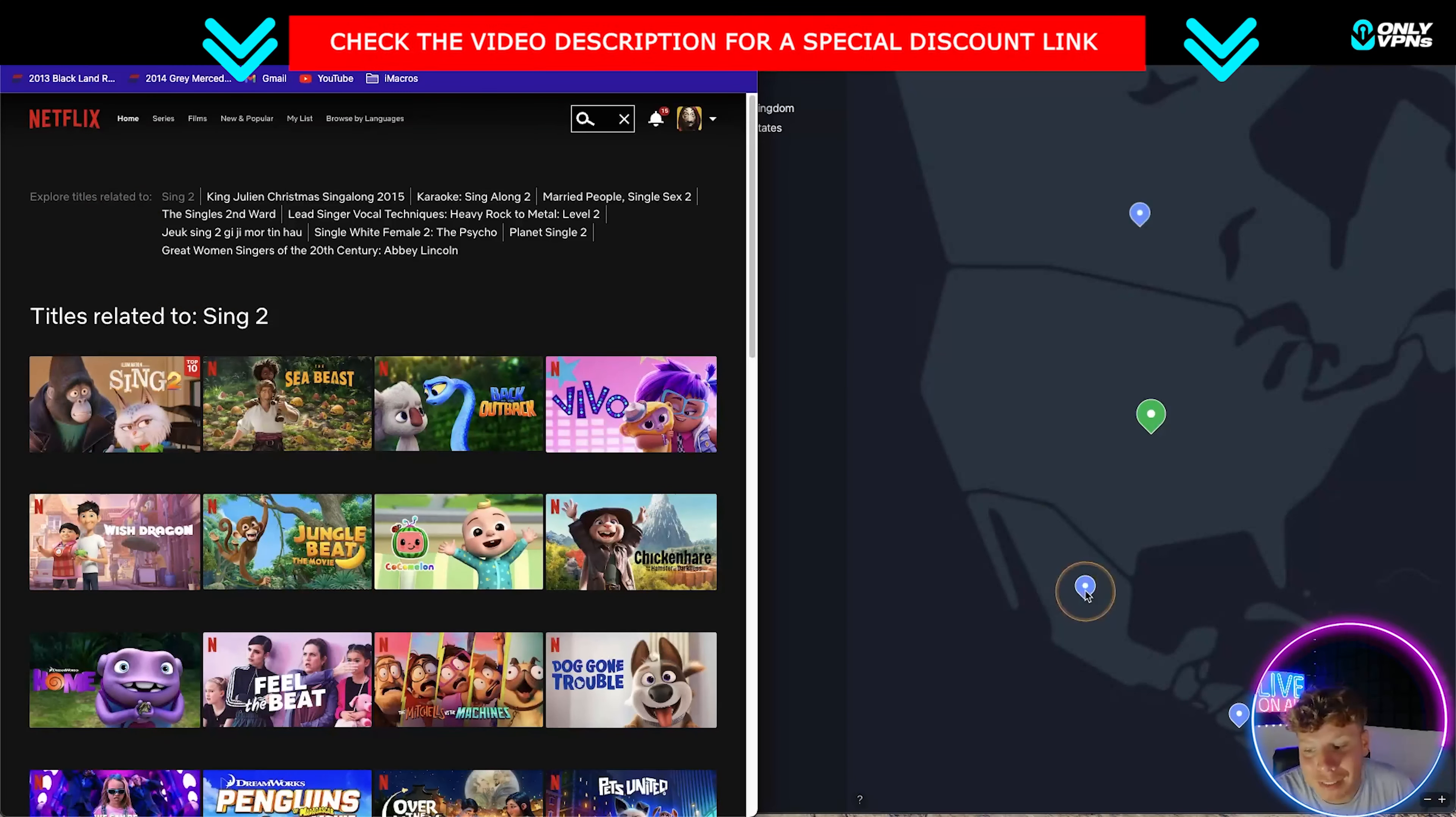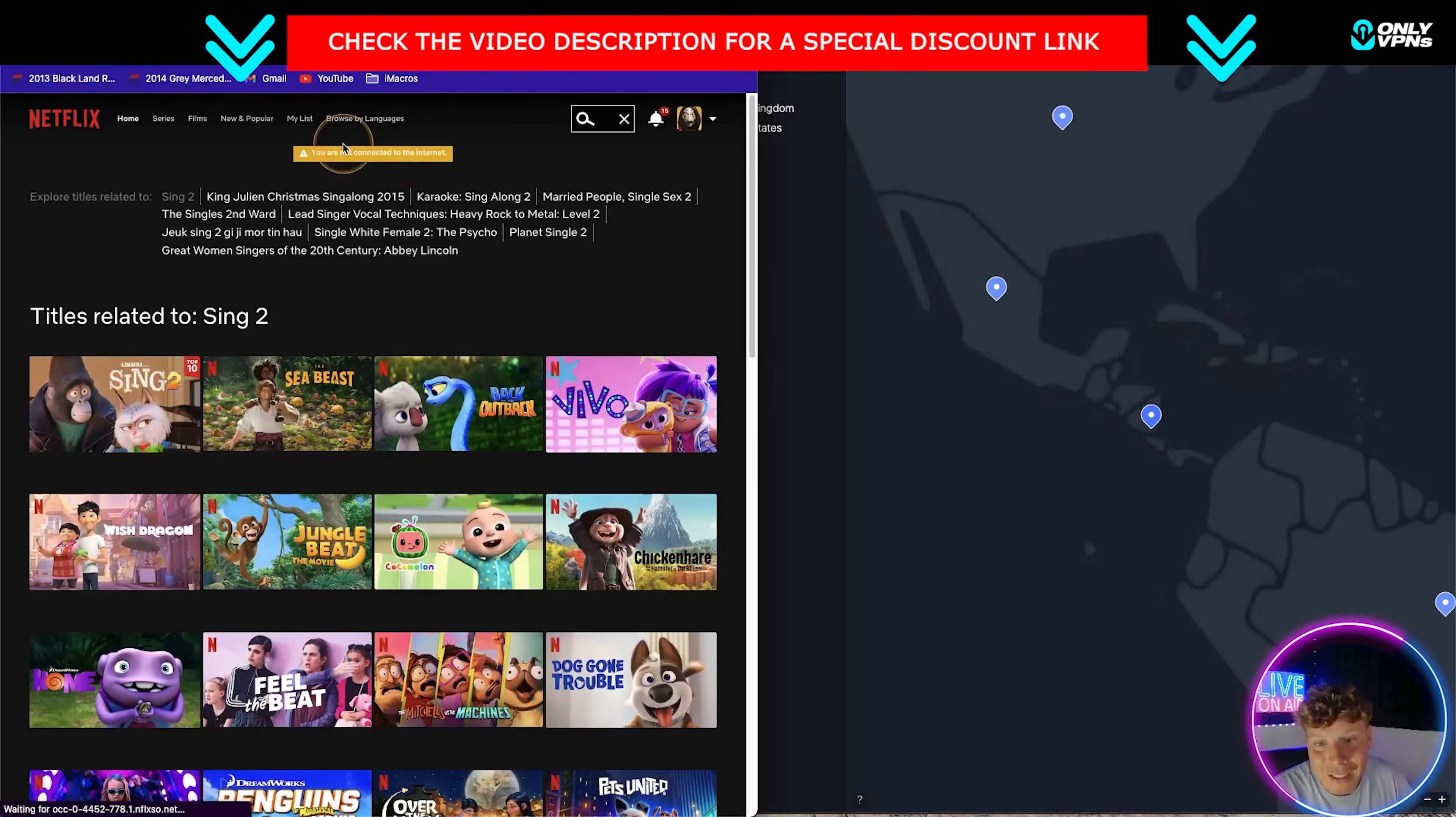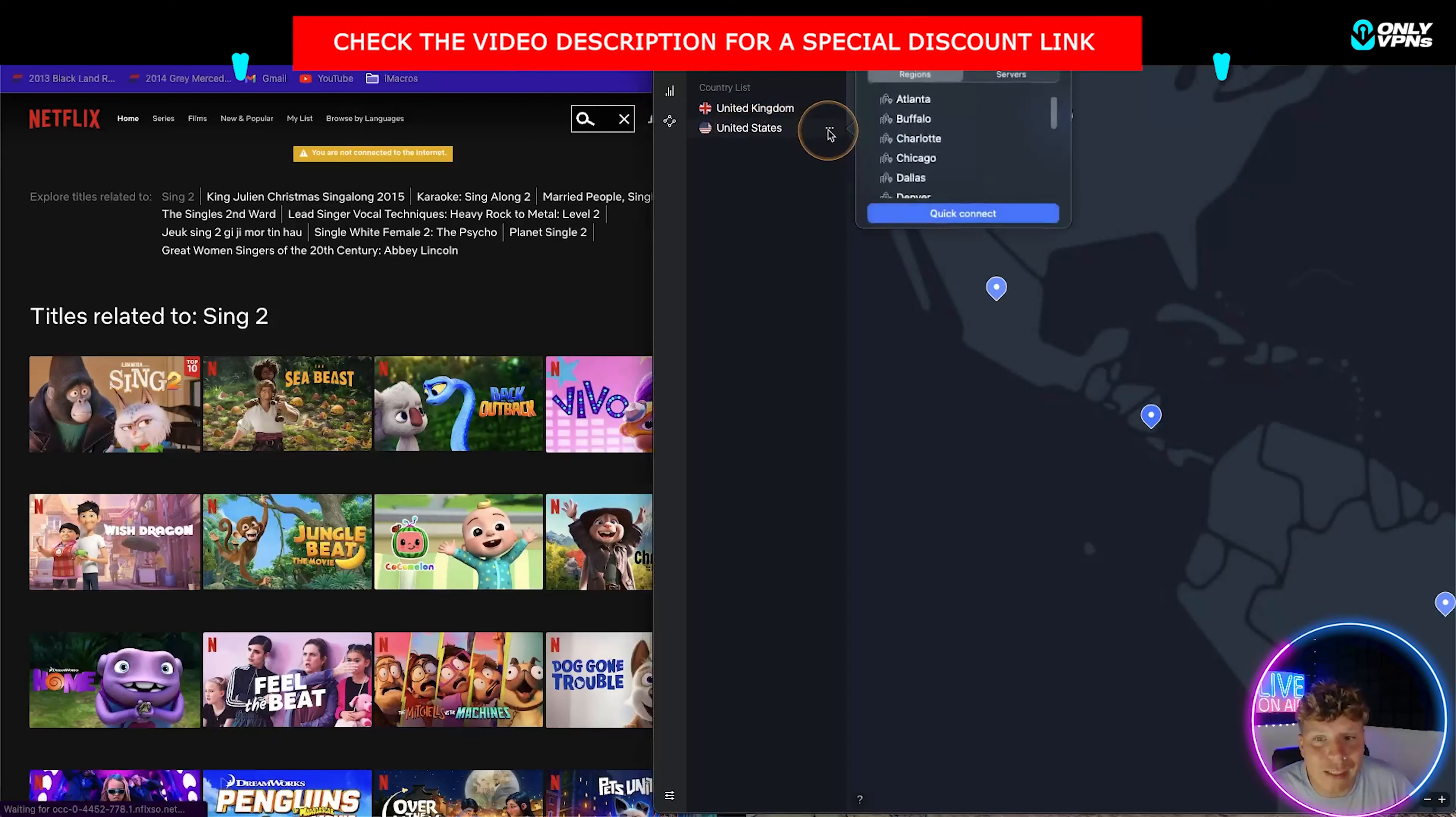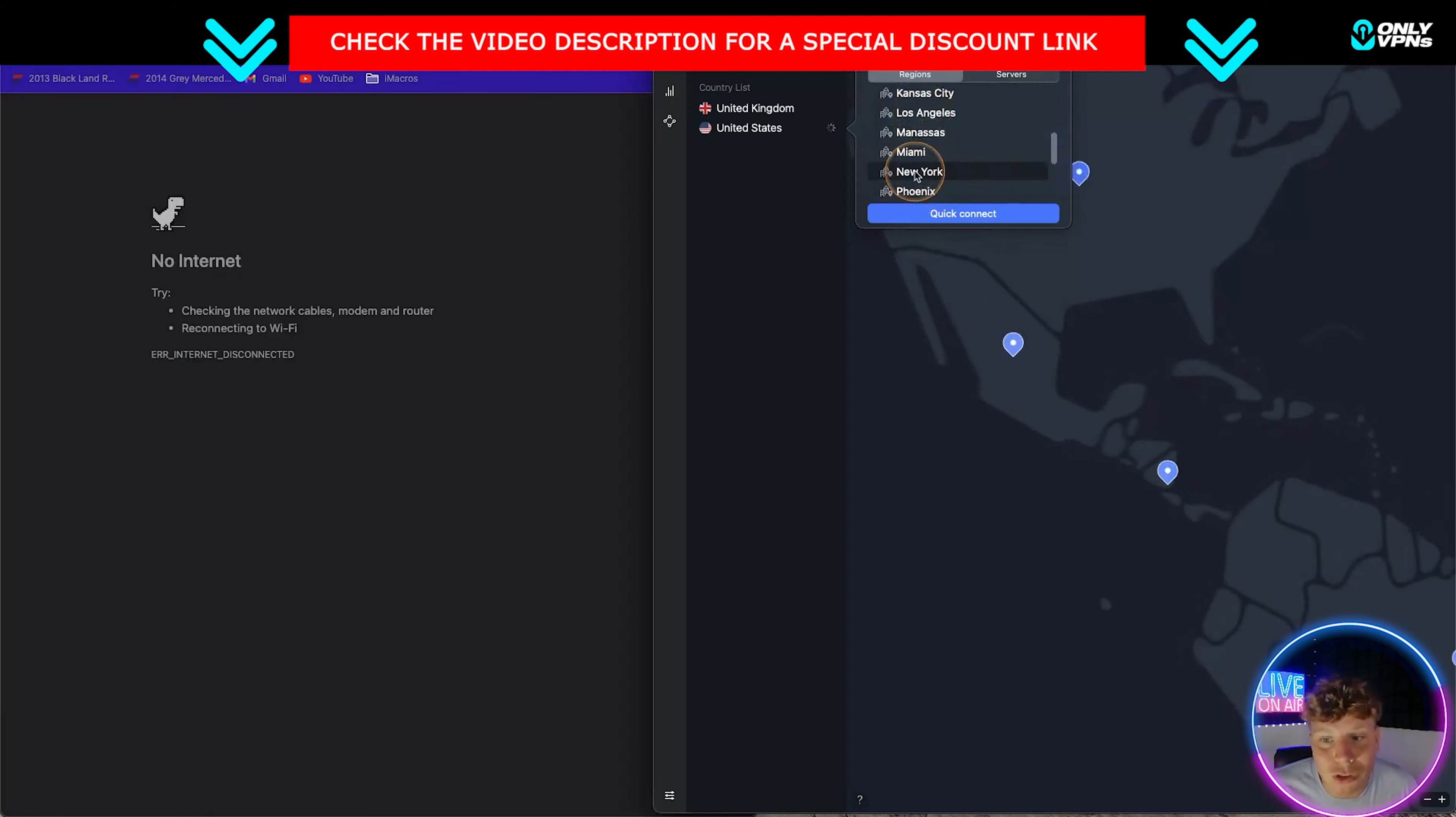For example, if I go into Costa Rica and we try and refresh this, it says you are not connected to the internet. Basically what this is saying to you is you need to change your server. It's really that easy. So do not worry thinking that you have to change the whole country. Just go into here on the menu, go down, you can change server. I want to change to the New York server. Quick connect to New York and it will go straight in there.